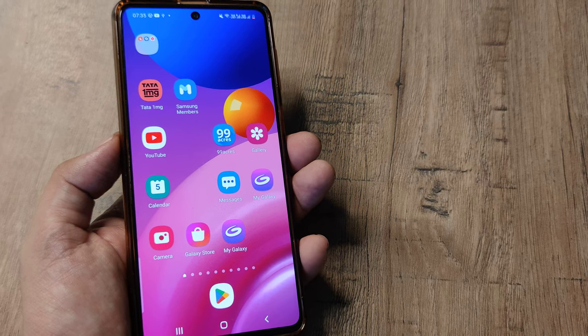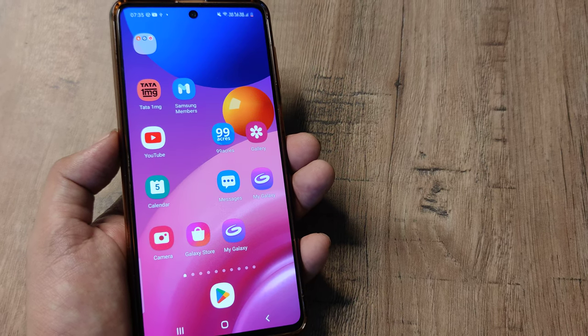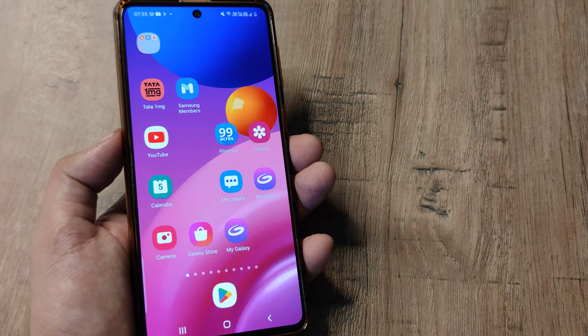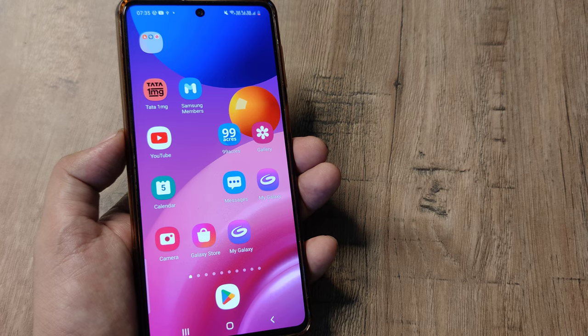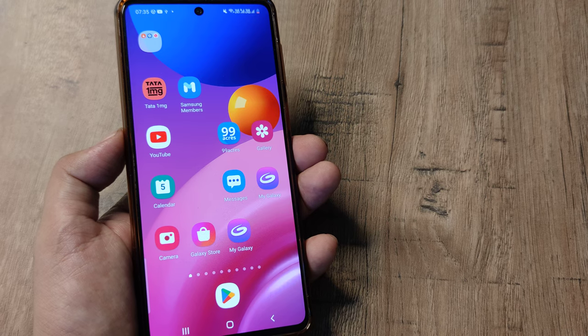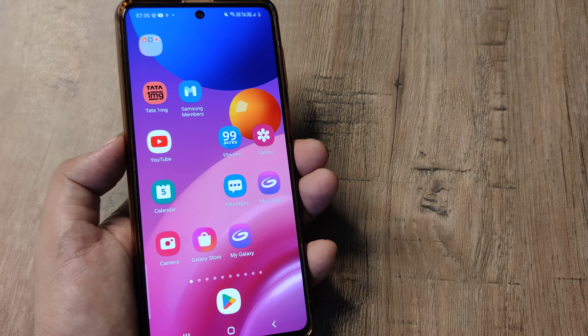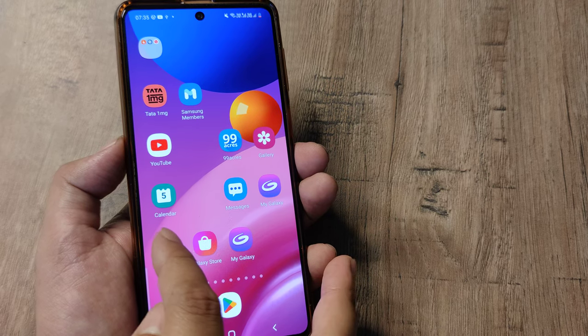Welcome back guys. My name is Amlan and in today's Make Knowledge Free Campaign we look at how we can prevent selfie pictures from getting flipped on a Samsung device.